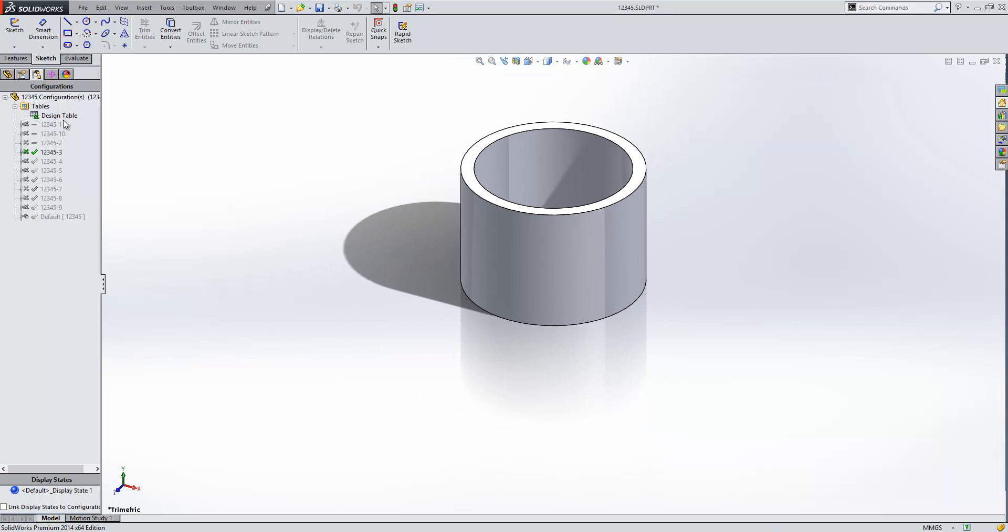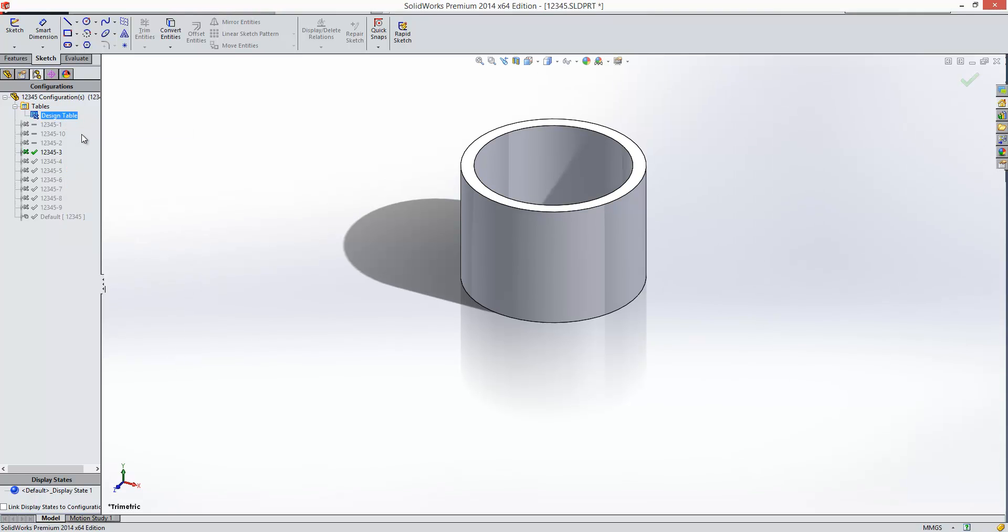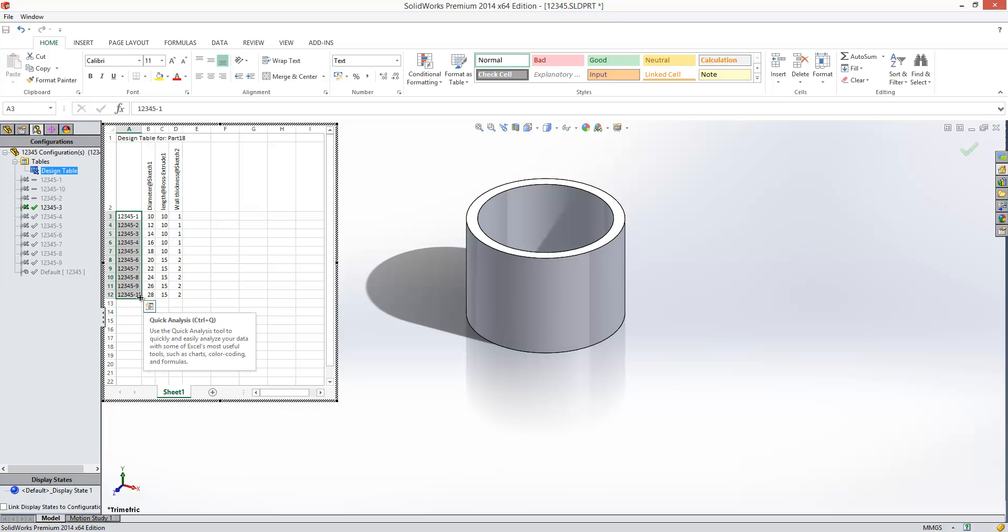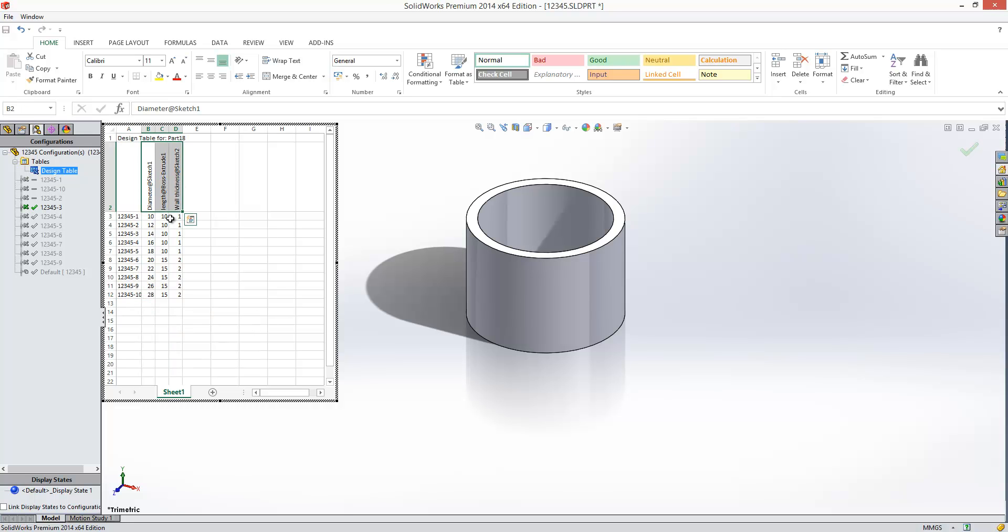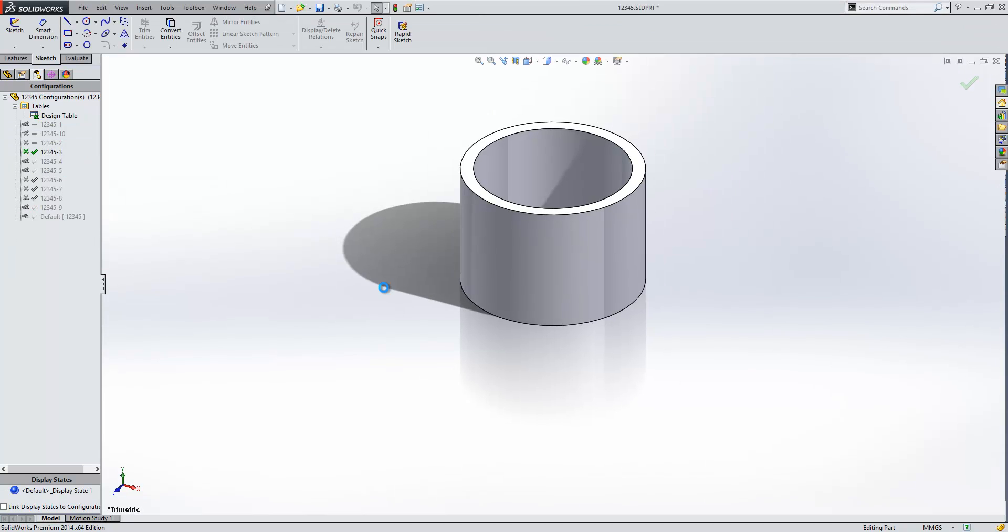Now if we look at the design table, within our design table we have our configuration names listed here and the values that we're configuring listed here. So if we want to show that within our drawing sheet,